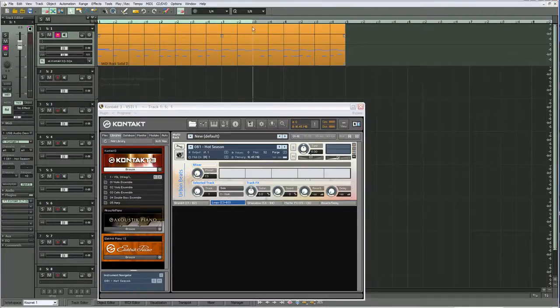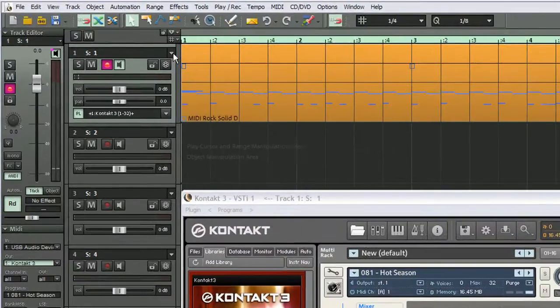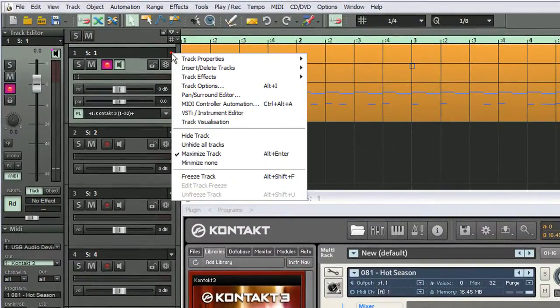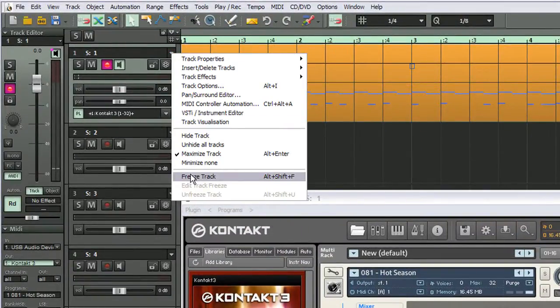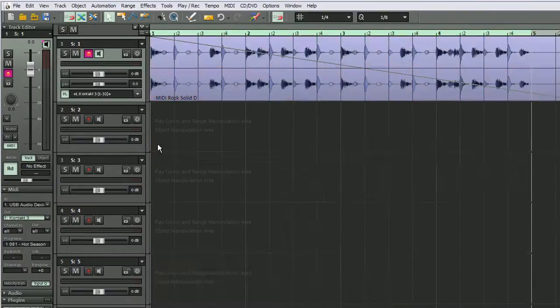One way would be just to draw in a range here. Then go to this top arrow here and choose freeze track. So now the track is frozen.